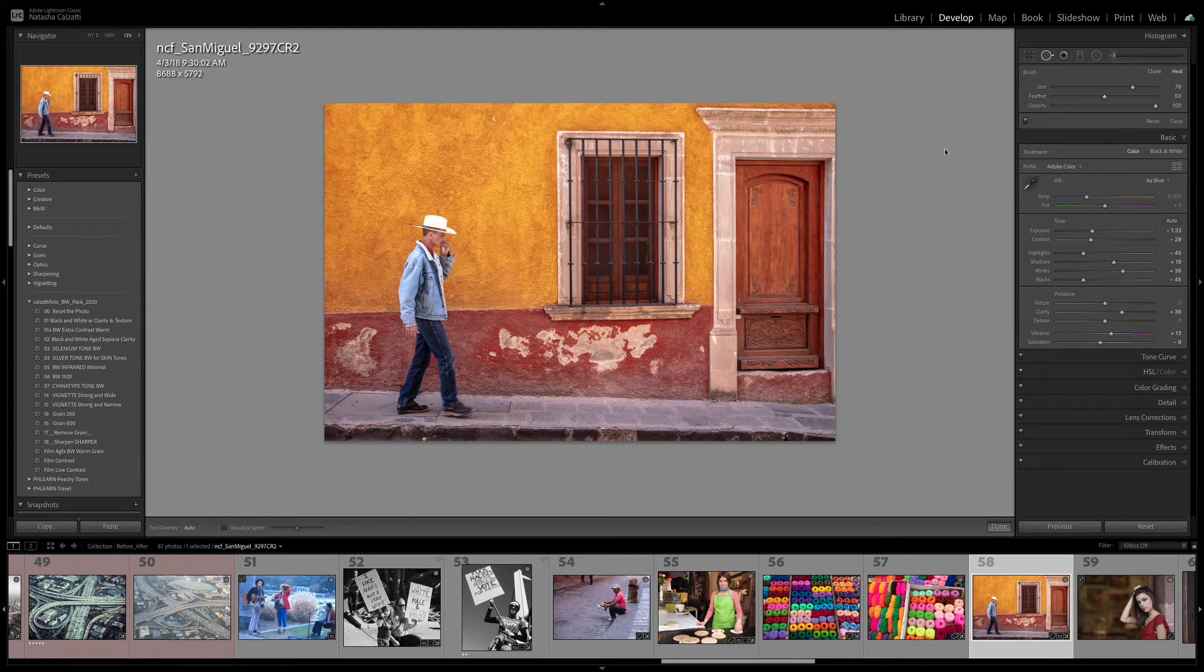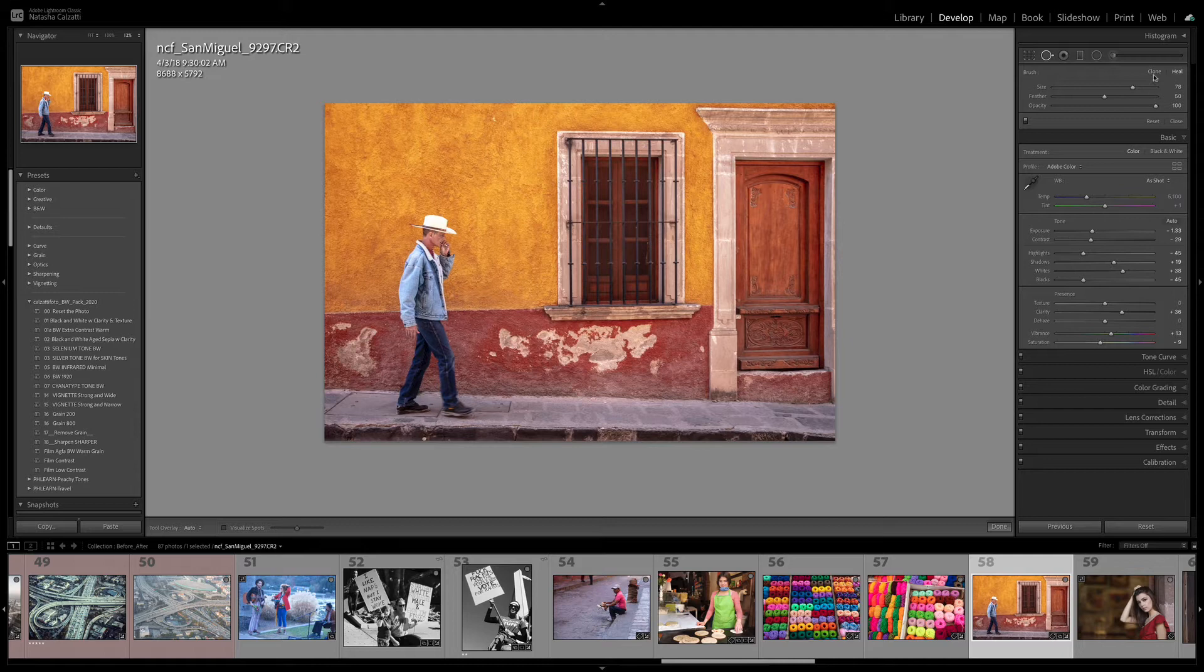I pressed the delete key, and it made a cute little poof on a Mac. On the PC, it just goes away. So once again, clone mode...